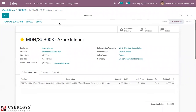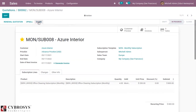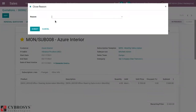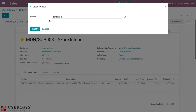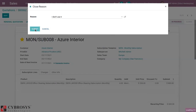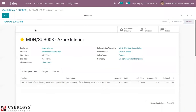There is also an option to close the subscription. Customers can click on close and provide a reason for closing — for example, 'I don't use it.' Then click submit, and you can see the subscription is closed.